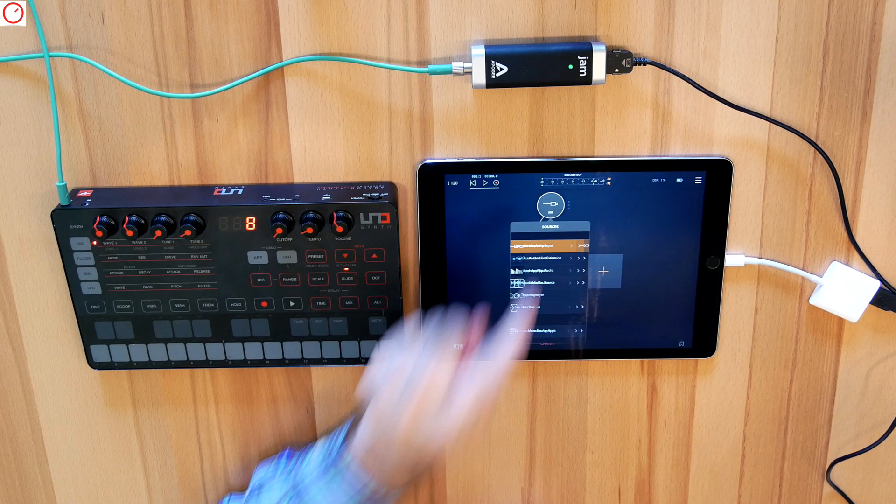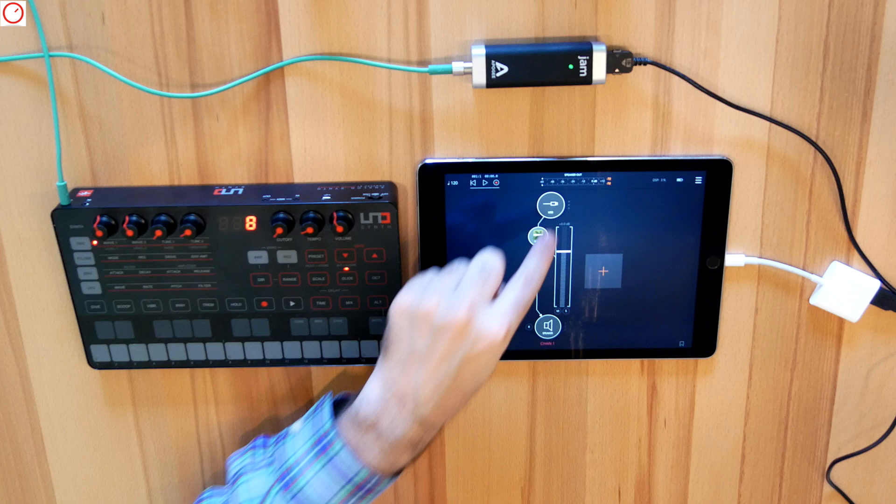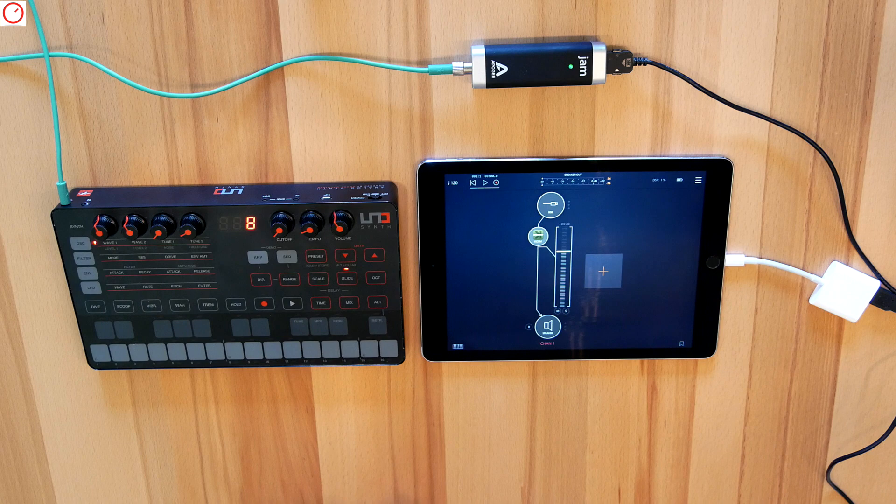Here, for example, iRig Jam mono input. Once selected, the audio will be routed here from the IK Multimedia UNO Synth to the iPad. This procedure is always the same for every audio interface.